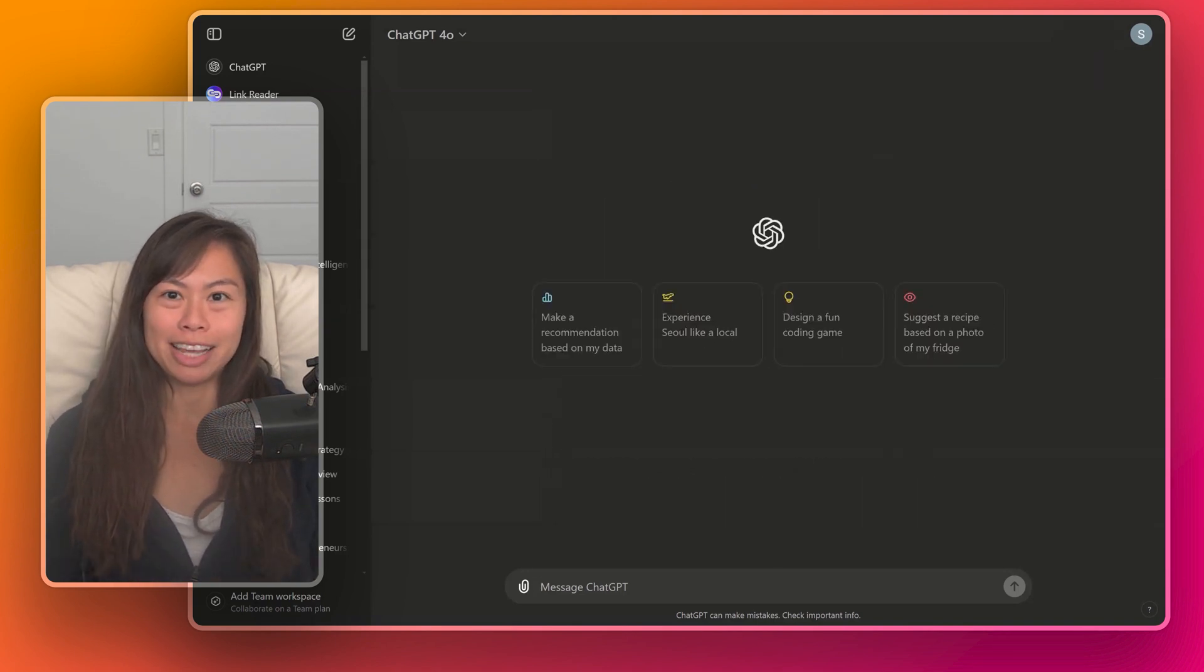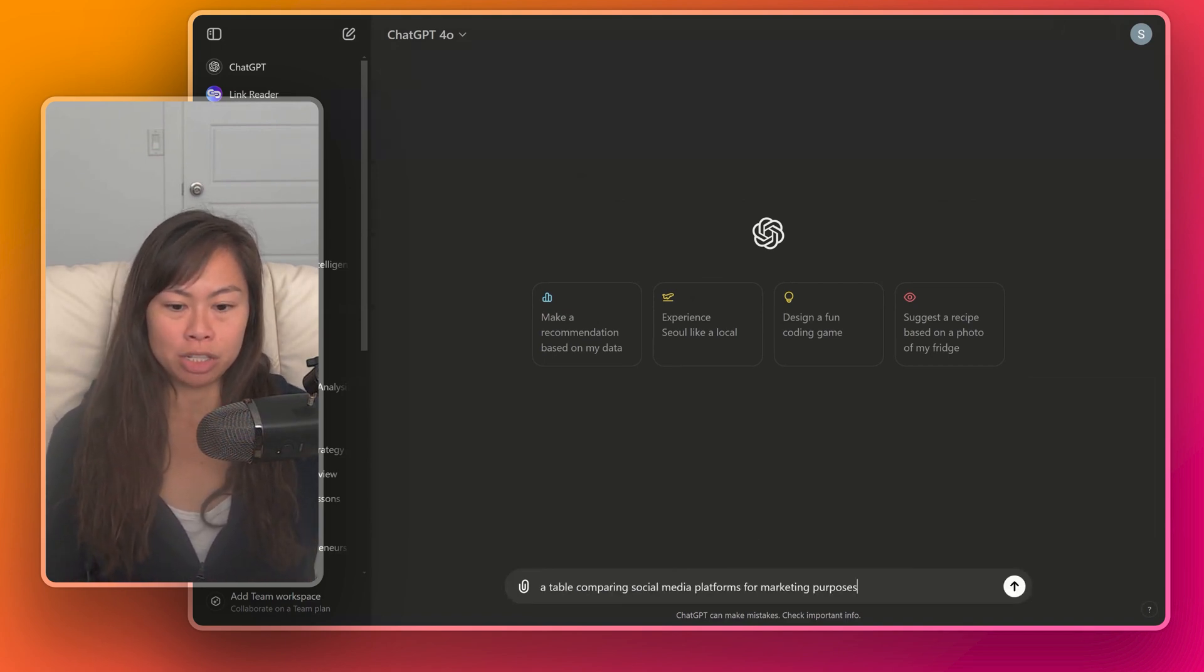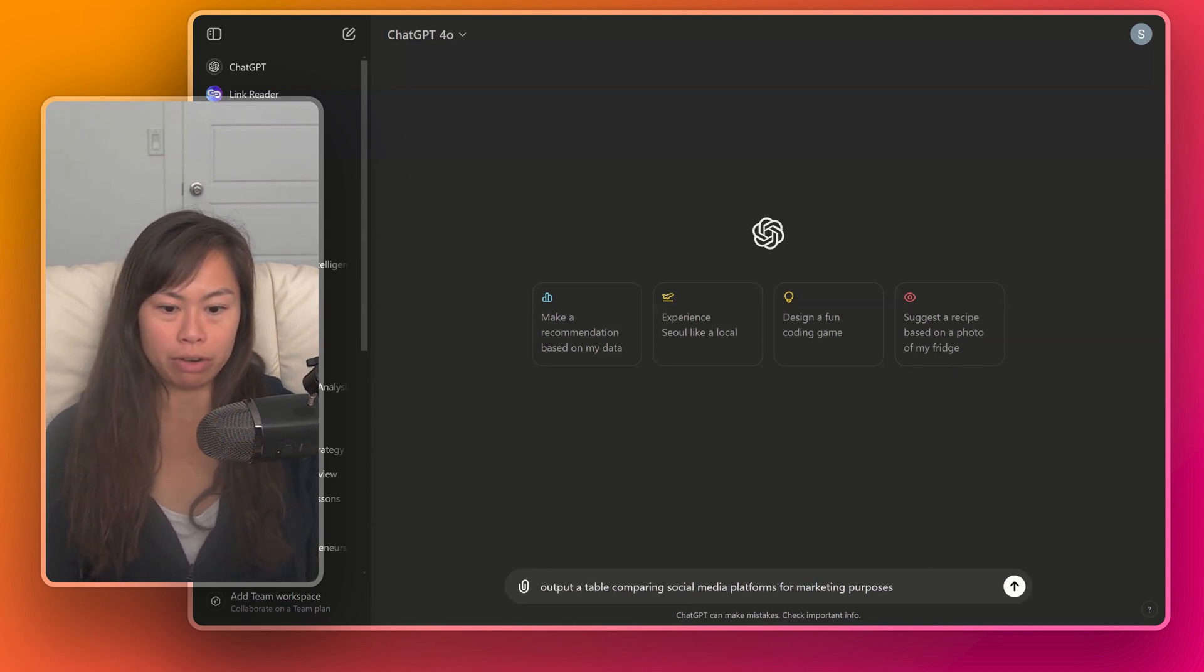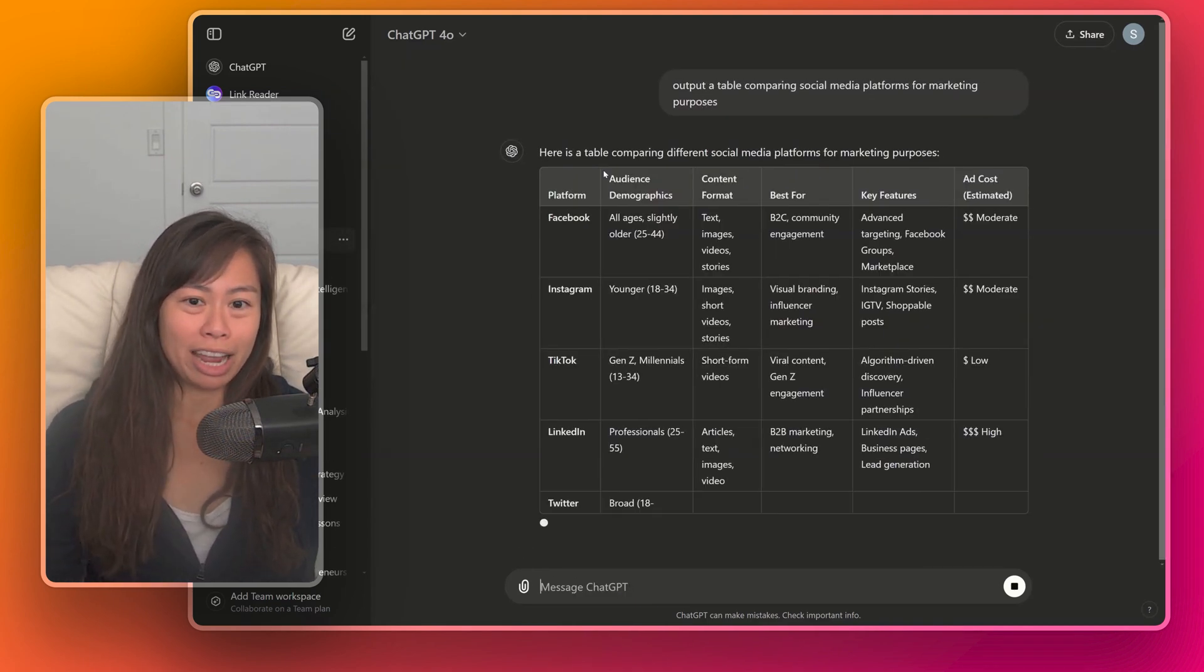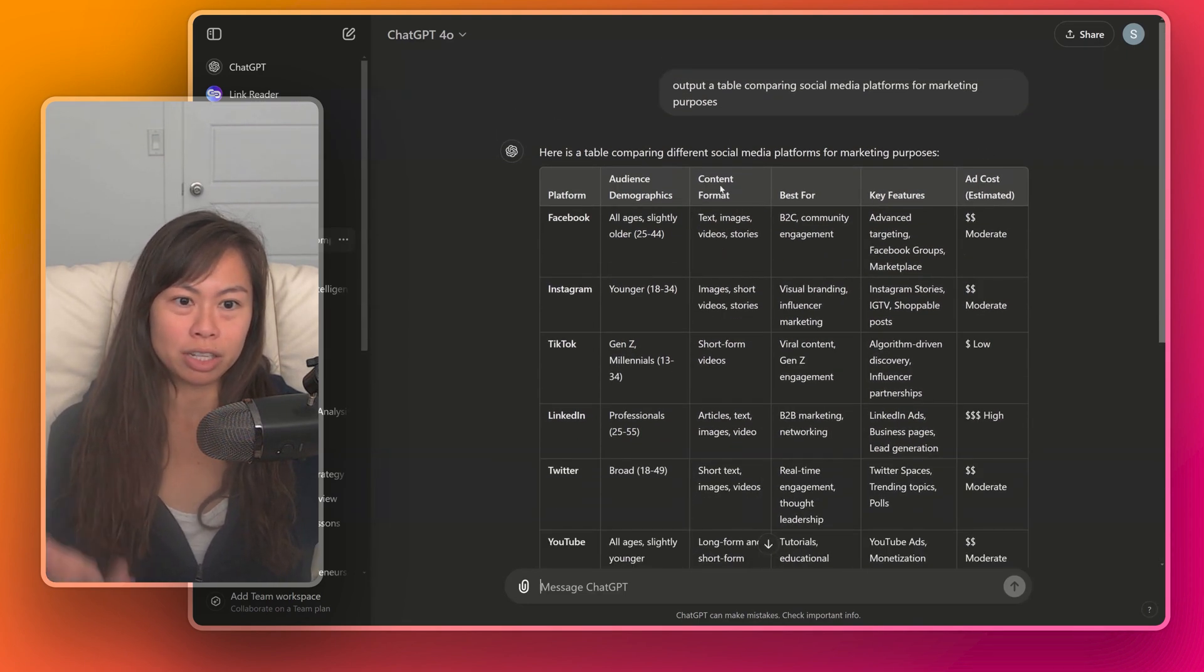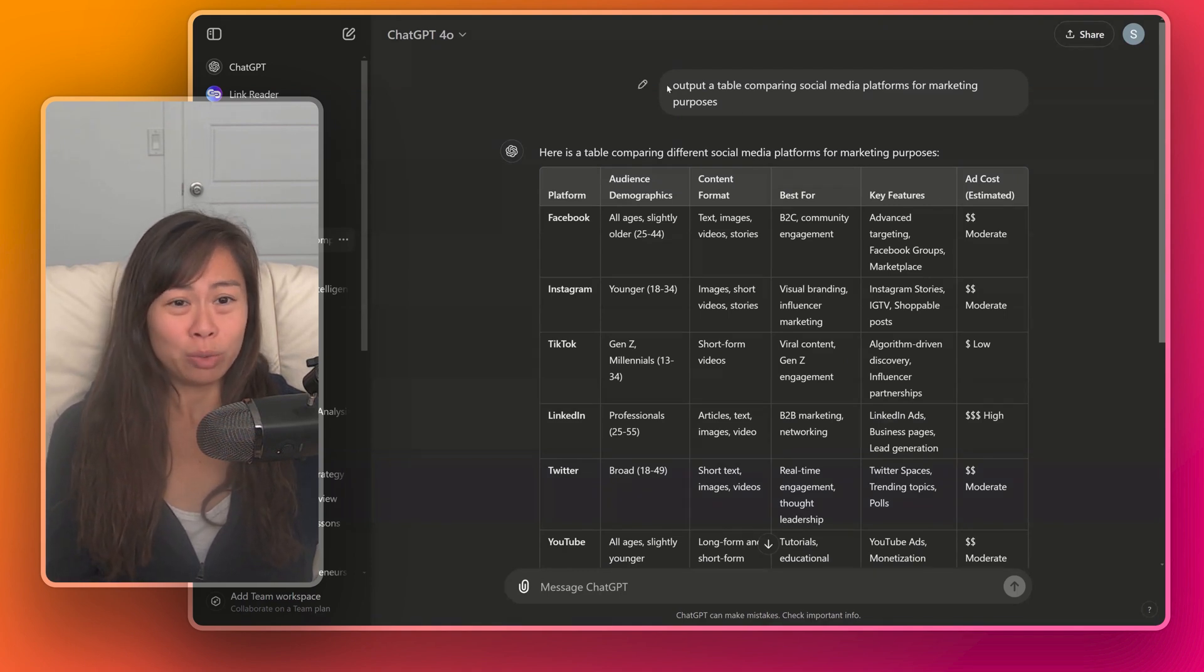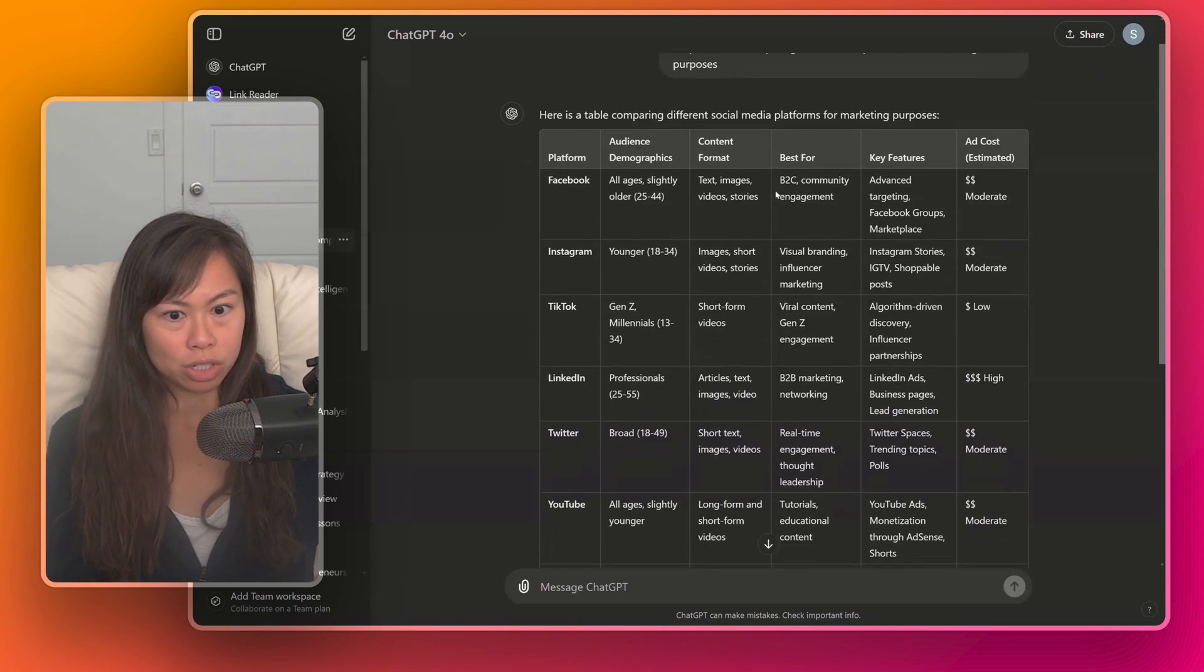In addition to plain text and lists, ChatGPT can also output tables. So let's ask ChatGPT to output a table comparing social media platforms for marketing purposes. Without having to specify anything, it decided on this table format with these headers: platform, audience demographics, content format, best for key features and estimated ad cost. And all we asked was to output a table, but ChatGPT made this intelligent determination.